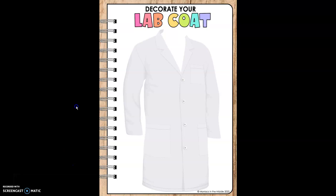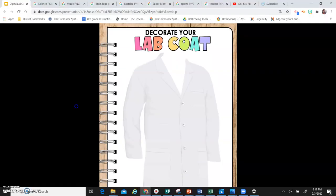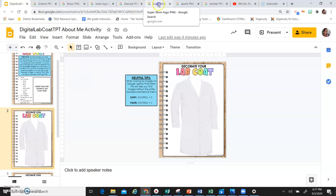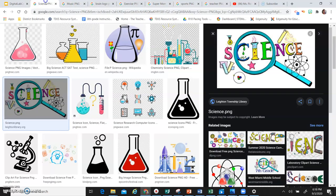All right, here's the lab coat. It's a blank canvas for you to work with. And I'm going to show you what you're going to do. If you look across the top of my screen, I've already searched for some items that I want to use. So I'm going to start here.